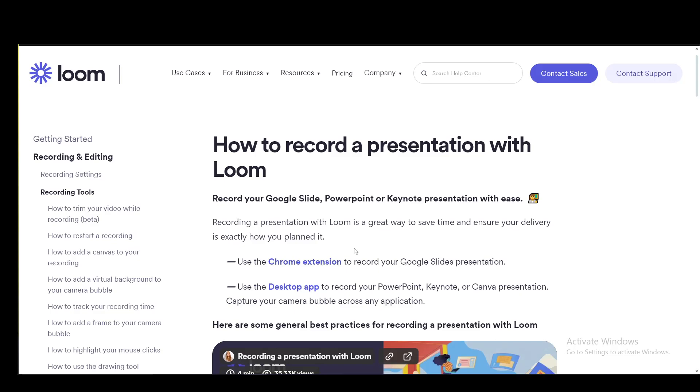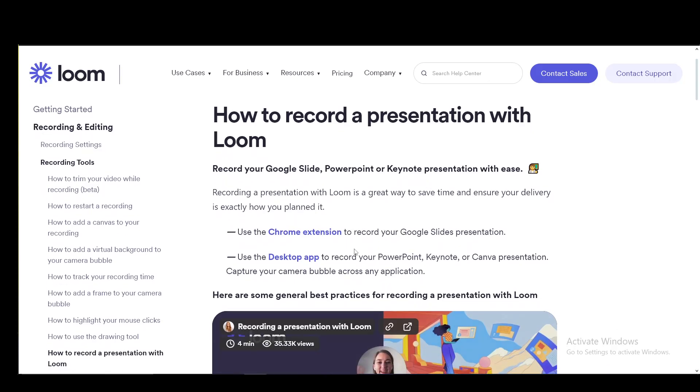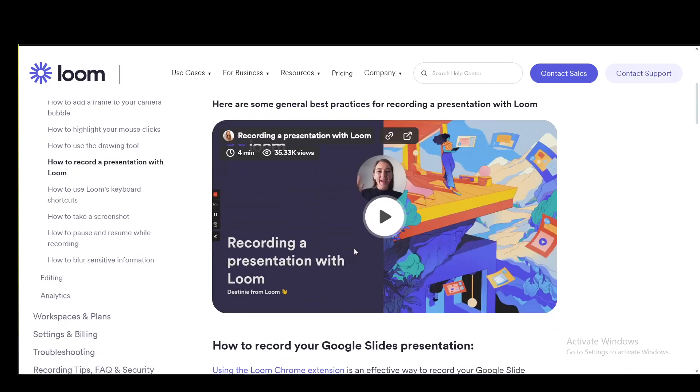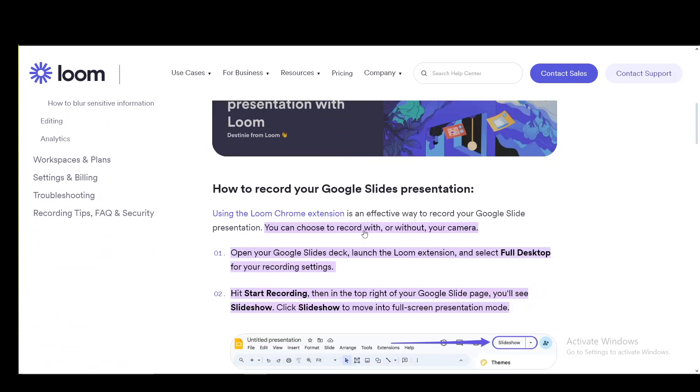You just go to the Chrome extension link, download it, add it to your browser if it is Chrome, Opera, or Opera GX, and then you can go and use it.